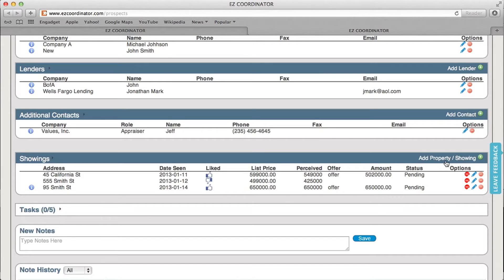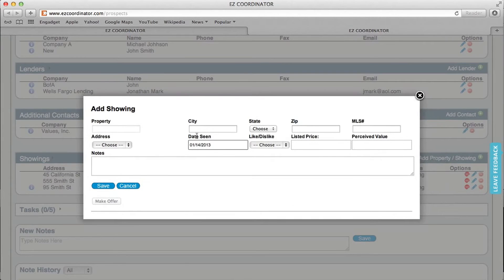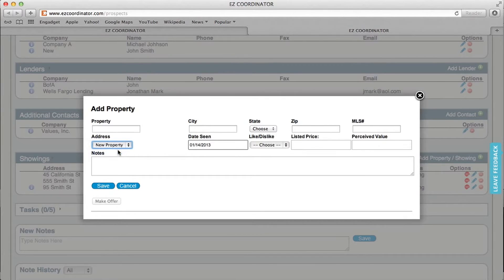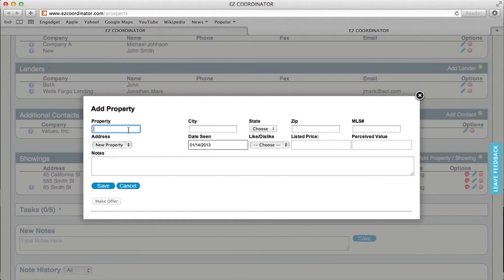If I want to add an additional property, I just click the add property button. I select new property under the address, and we can enter the information.